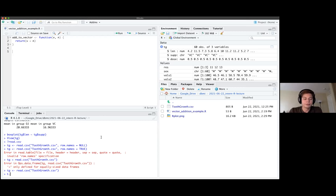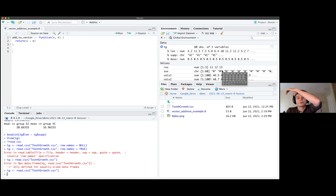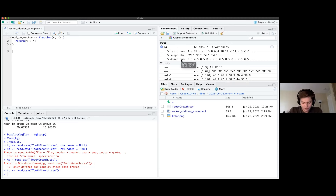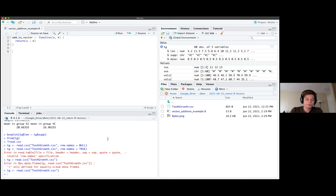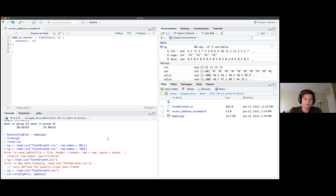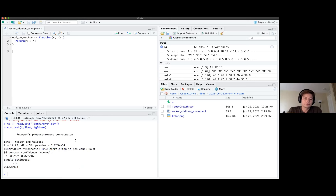The last thing we did was the t-test, which showed a somewhat borderline association between the supplement and length. You can also ask whether there's a correlation — for example between dose and length — by typing cor.test(TG$len, TG$dose). This runs a standard Pearson correlation test. The p-value this time shows the result of that correlation.